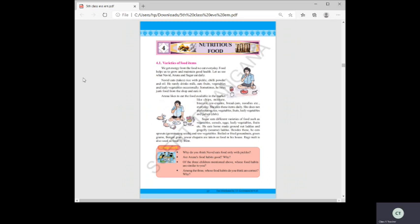Without food, we can't live or survive. Think about it: if you get up in the morning, brush your teeth, and don't eat anything until afternoon, you'll feel hungry. If you don't eat all day till evening, you'll become very tired. If you go two days without food, you won't have the patience or energy to move or do any work.